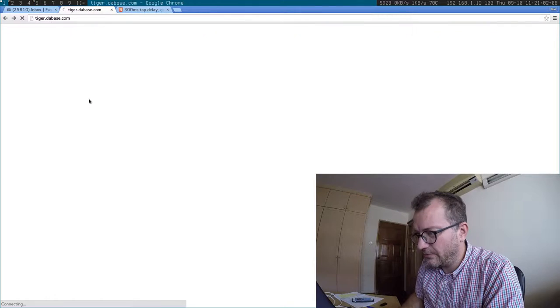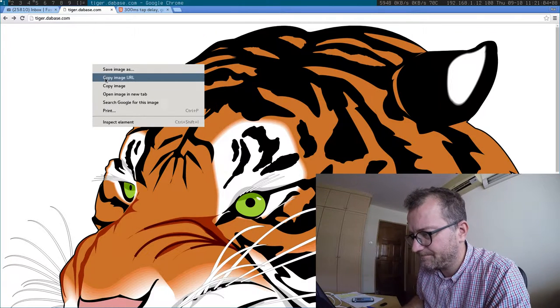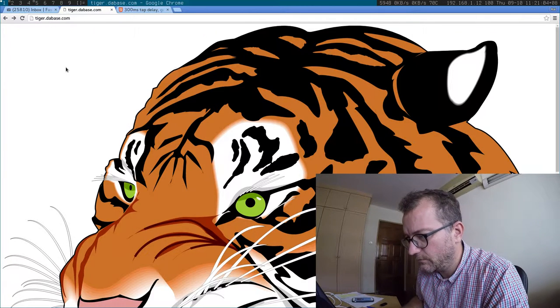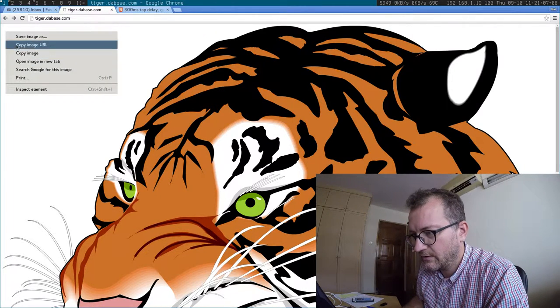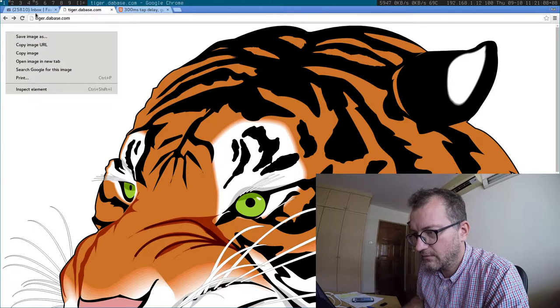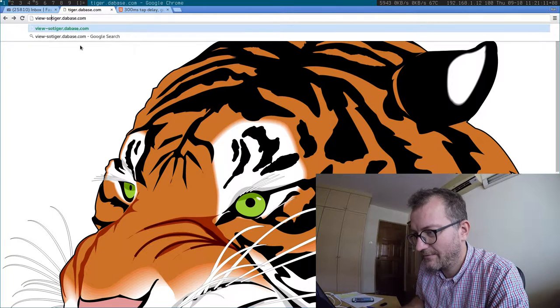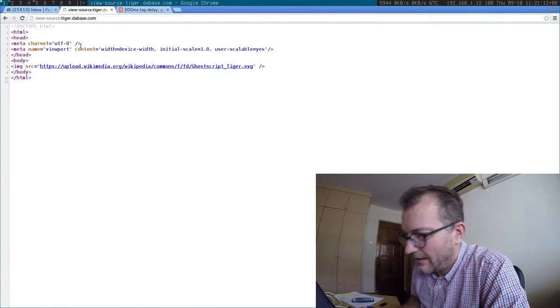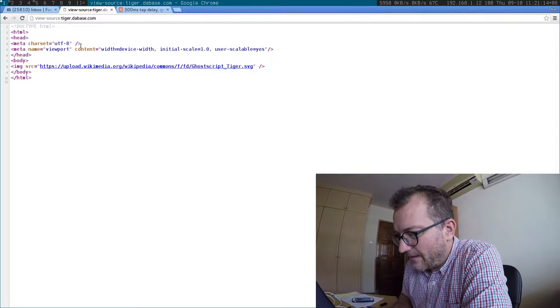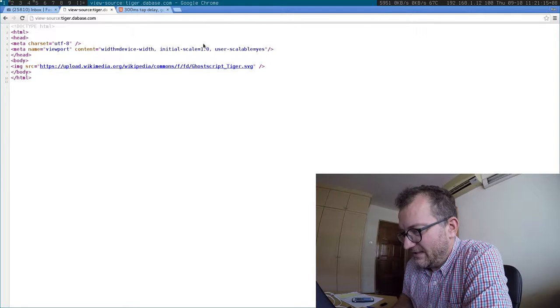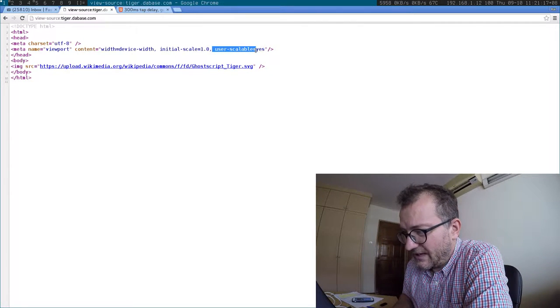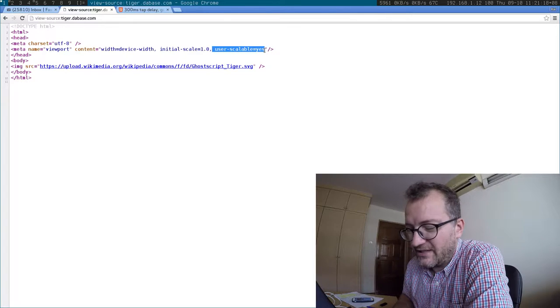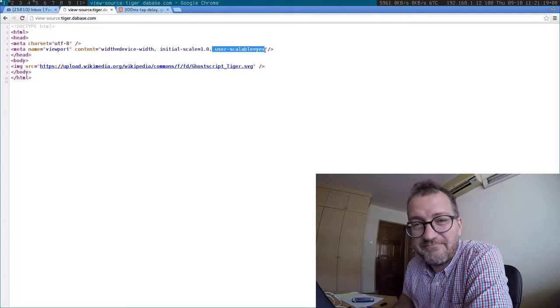So if we look at the source... how do I see the source? Okay, there's the tiger. I've been fiddling around with this user-scalable equals yes and it doesn't seem to make a difference.